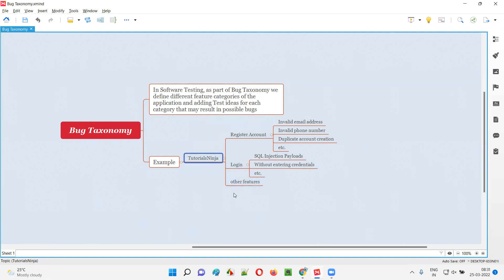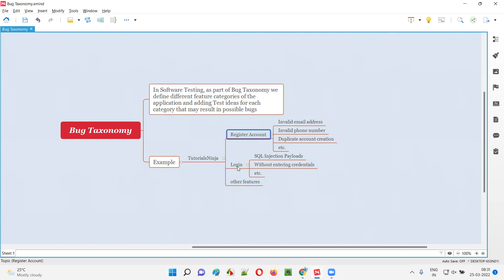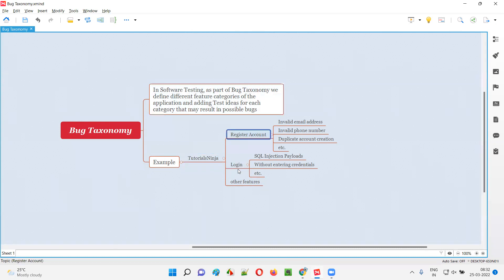So these are samples — I'm not creating the entire bug taxonomy. For a particular application, as part of bug taxonomy, we define different feature categories like register account, login, forgot password, logout, search, and so on. After that, for each and every feature category, we are going to add test ideas.